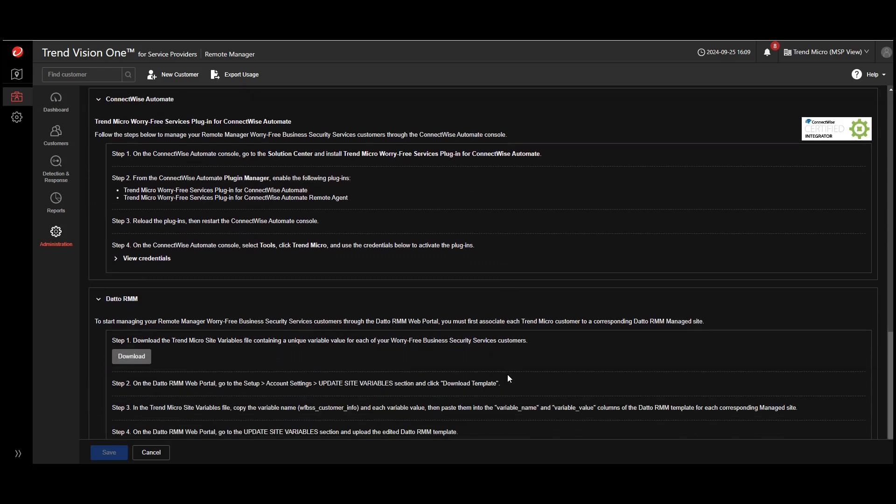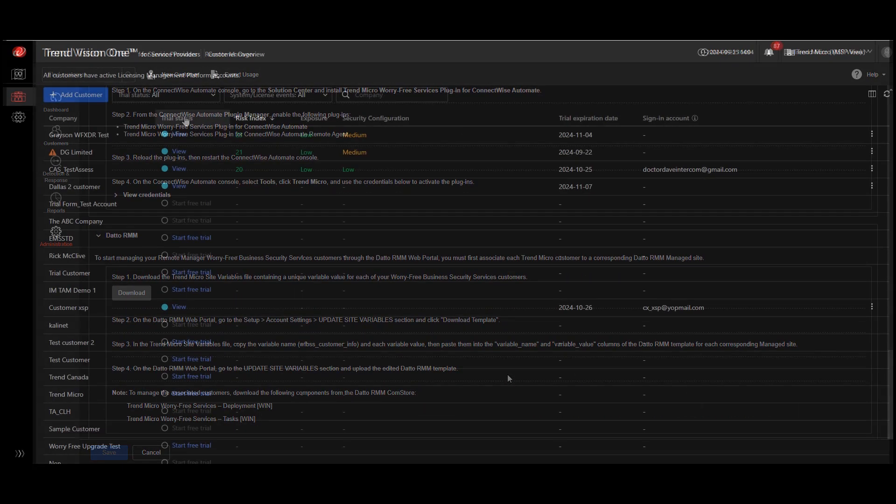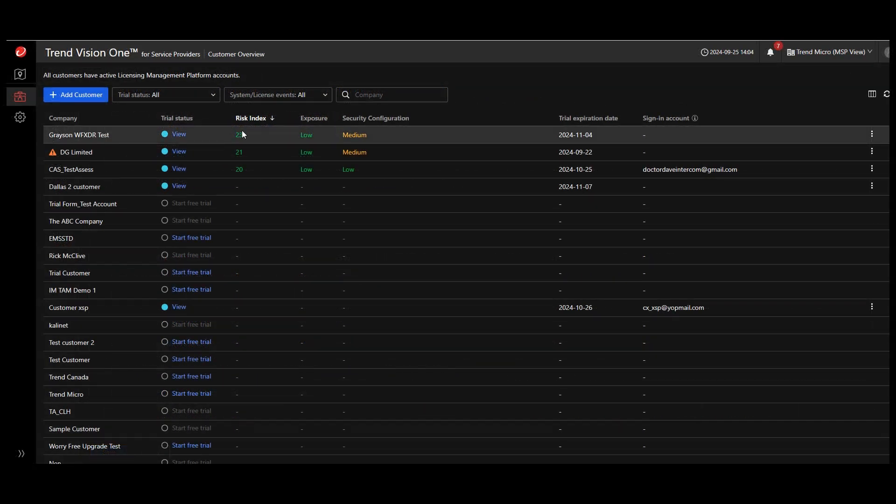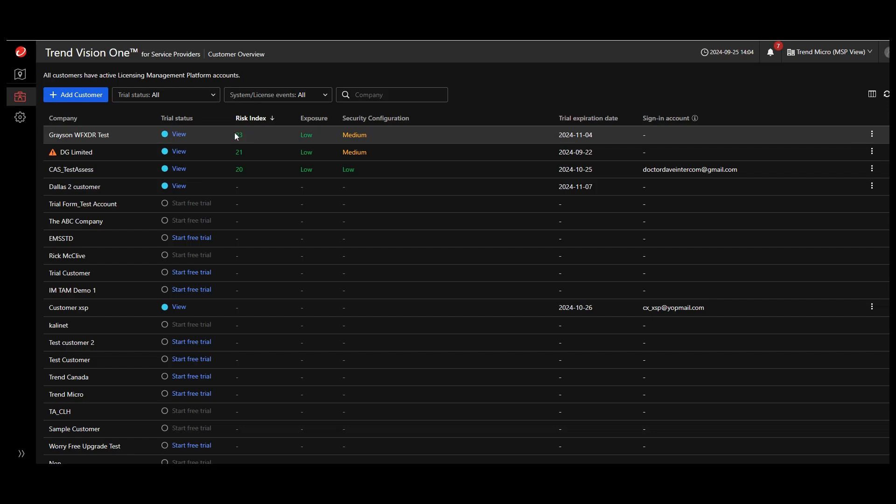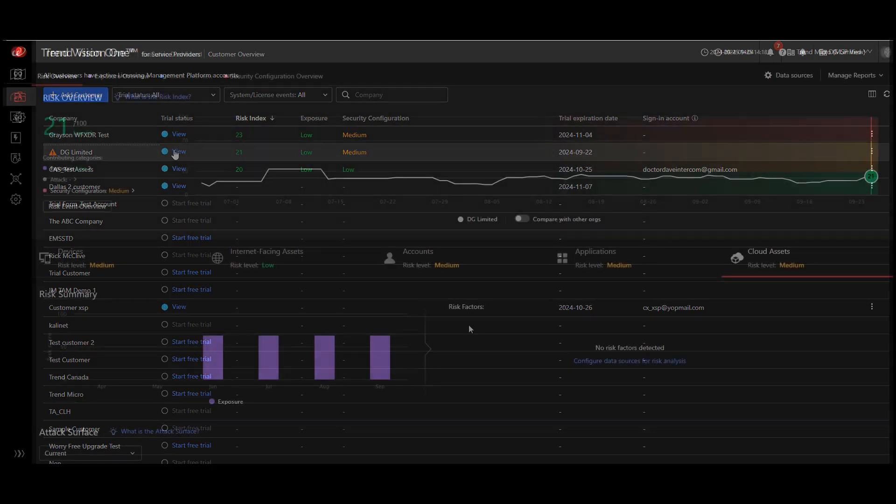Where ASRM is enabled, we provide you with a multi-tenant roll-up view of each customer's risk score. Where a higher risk score is noted, that's your indication to address any vulnerable or risky assets in your customer's environment.